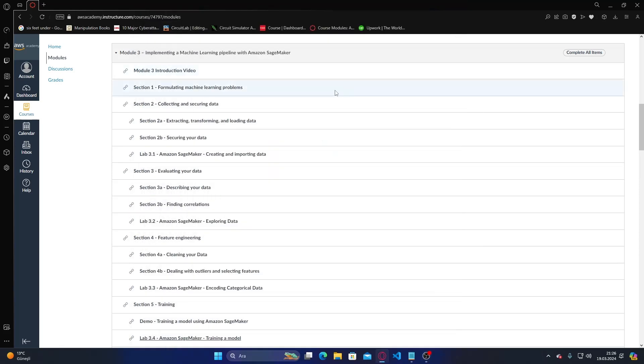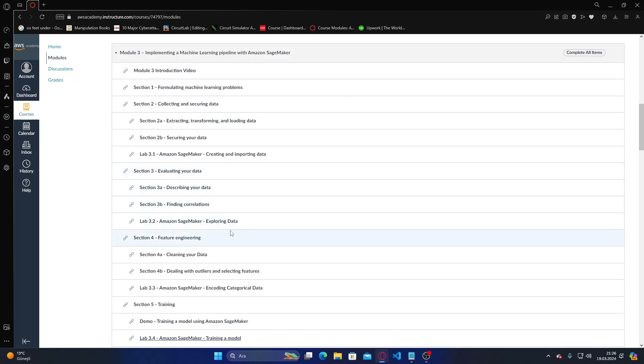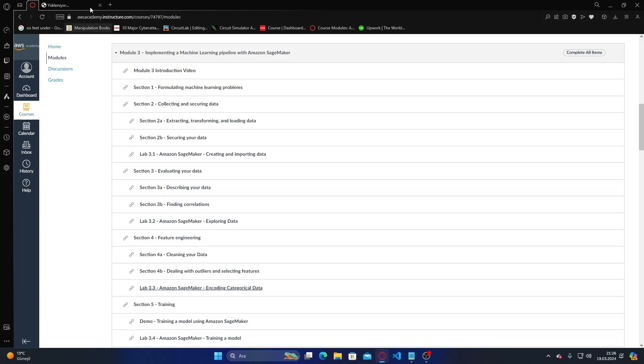Hello, have a good day. This is the third homework of the data science course. In this homework we're going to do Lab 3.3 with Amazon.